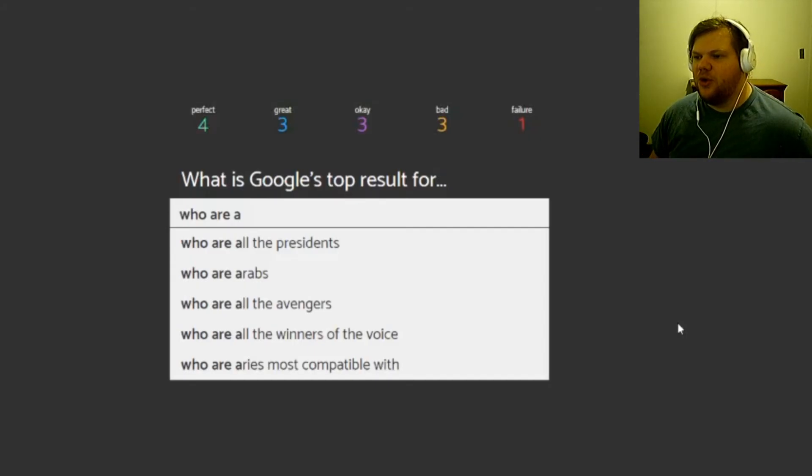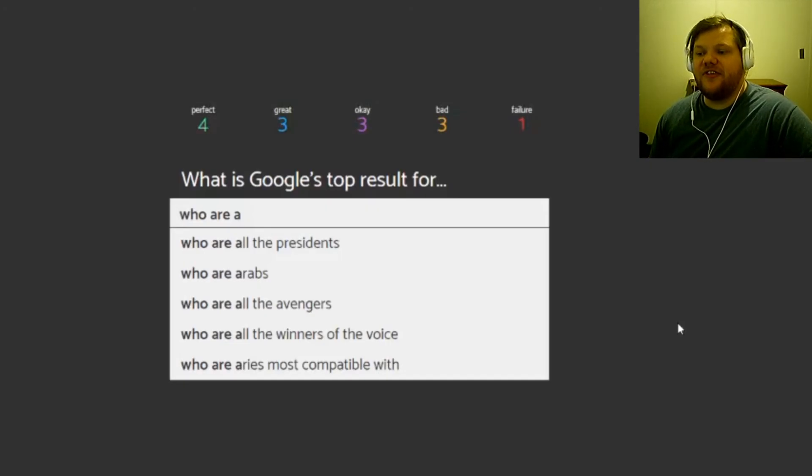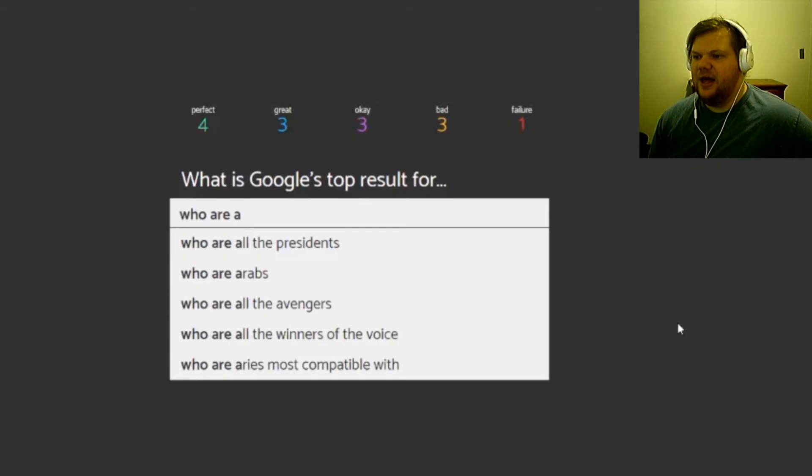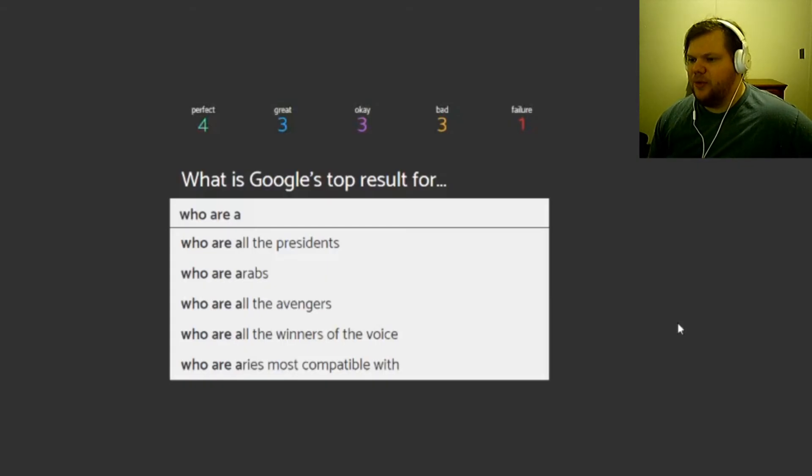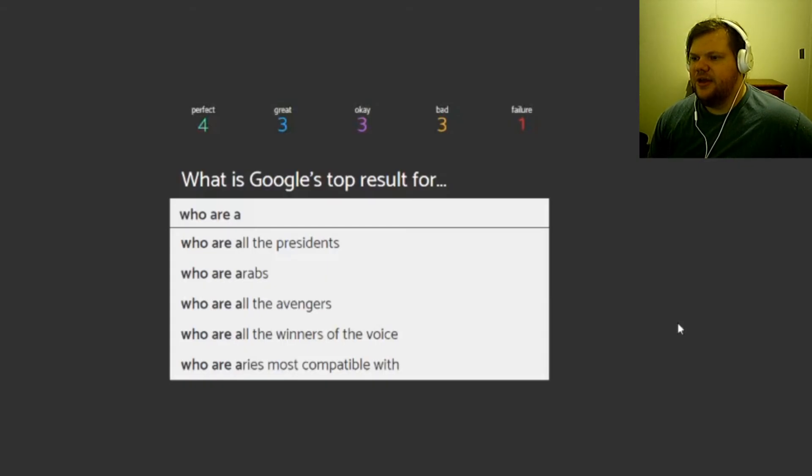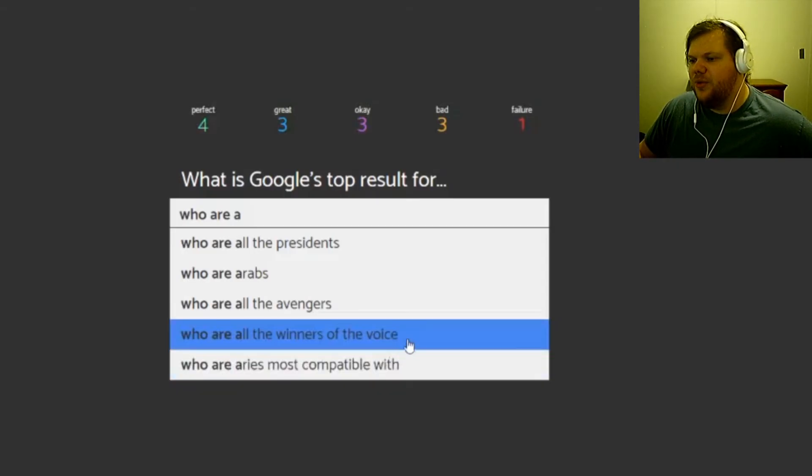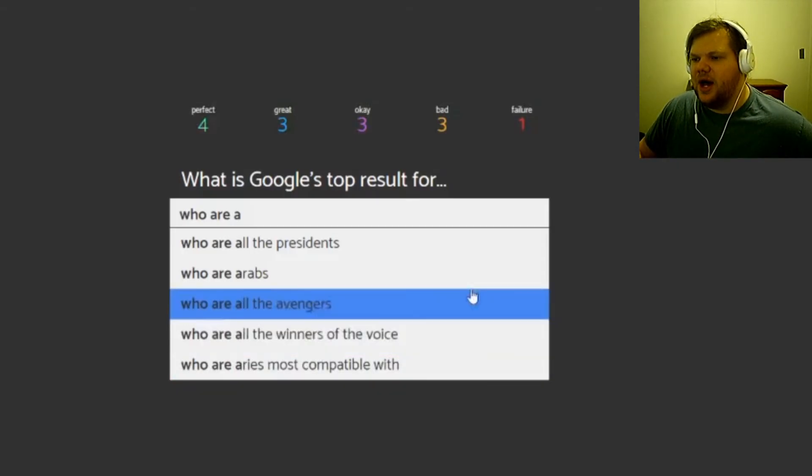So who are all the presidents, plus the election just happened, so the presidents one would be a good pick. Everybody's like, oh who are the other presidents? The Avengers movies, Marvel movies are going so well right now. I don't know. All the winners of the voice, did the voice just happen? I don't know. I'm gonna go with presidents. No, then the avengers. Yeah, awesome.